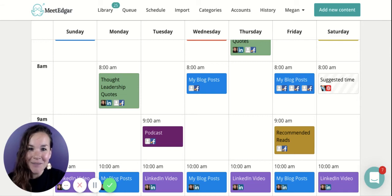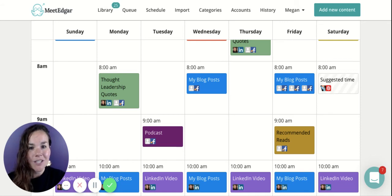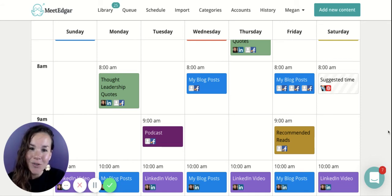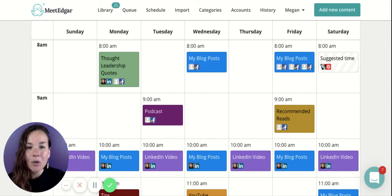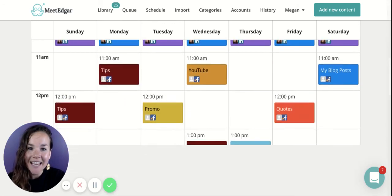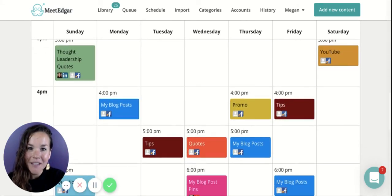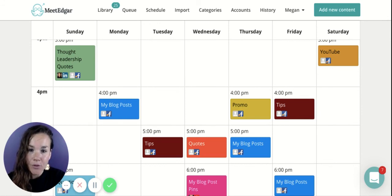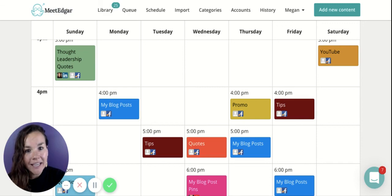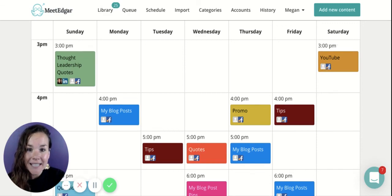So get on your time slots, think about the type of content people want to see throughout their day and what your followers are doing throughout the day, and add those categories so your social media content becomes supportive in their day and is a joy for them to see. If you're on the Edgar Light plan, you get 10 automated rules here on the social media scheduling. If you're on the full Edgar plan, you get a thousand time slots.